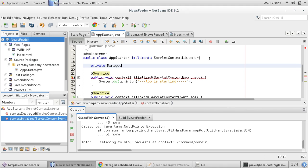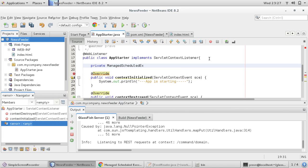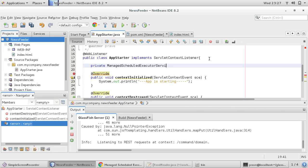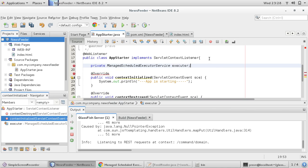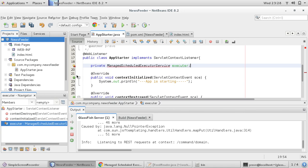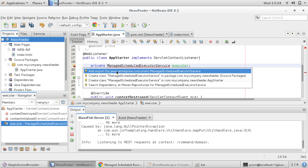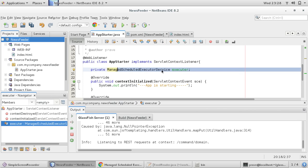We declare a private ManagedScheduledExecutorService and give it a name — let's call it 'service'. This service is a new feature in Java EE 1.7, and using this service we can provide a time unit in seconds so that our service will start after that time duration.